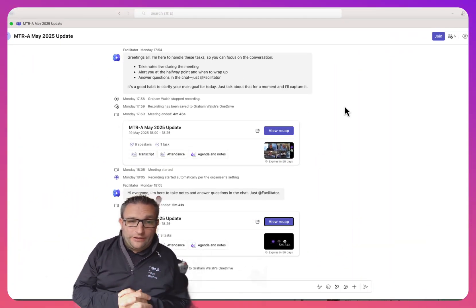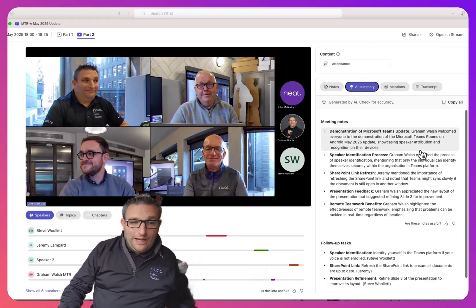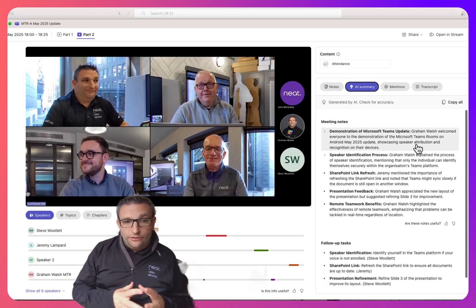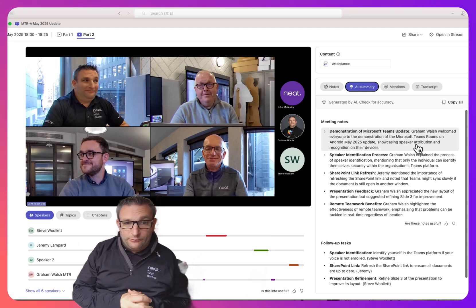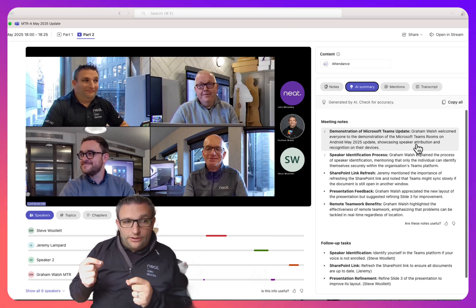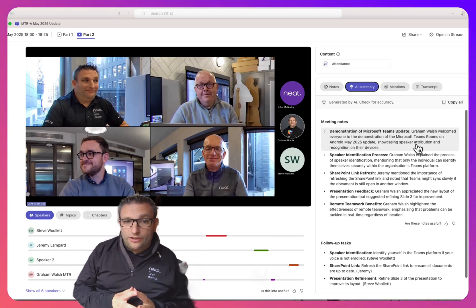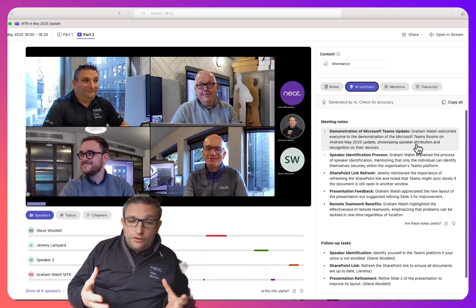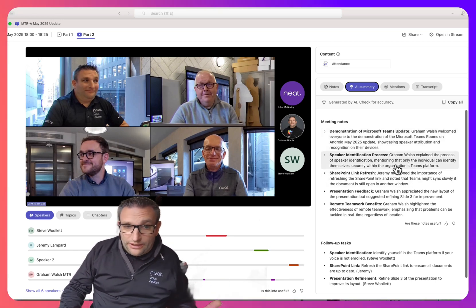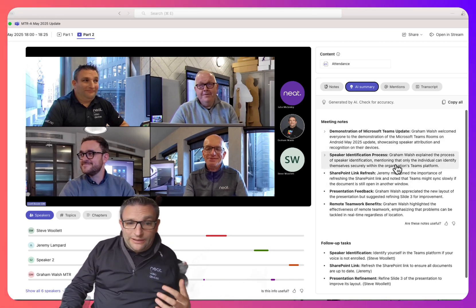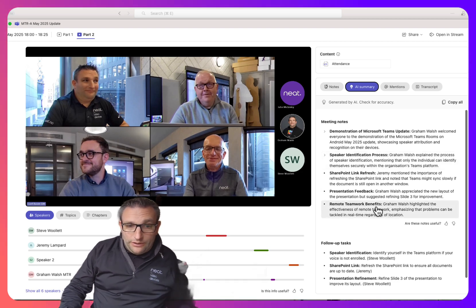In that overview video recorded in the office, we were able to see the little story that Copilot made up for us. We can now come and view the recap. The key thing we're talking about here is obviously the power of Microsoft Copilot and Teams Premium, but also the audio pickup and speaker recognition quality of the Neat devices.